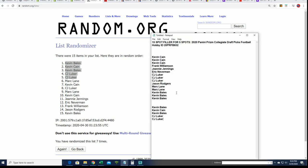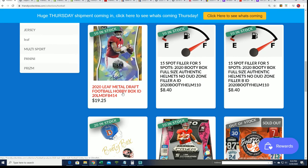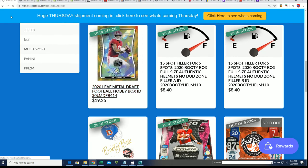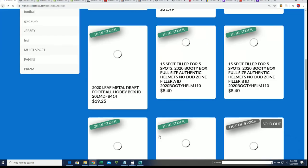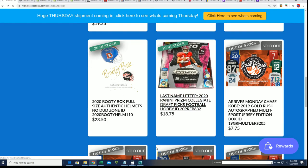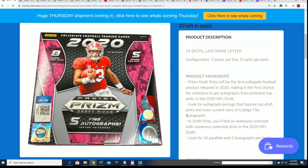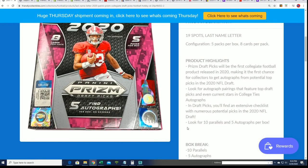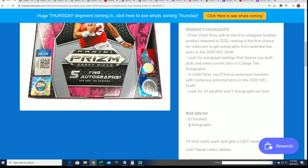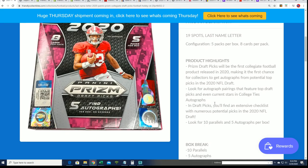Every spot is worth a last name letter. That's how this works. It's a last name letter box break, so you're going to be looking for B for Burrow, you're going to be looking for L for Lamb. And you know, all the big rookies.